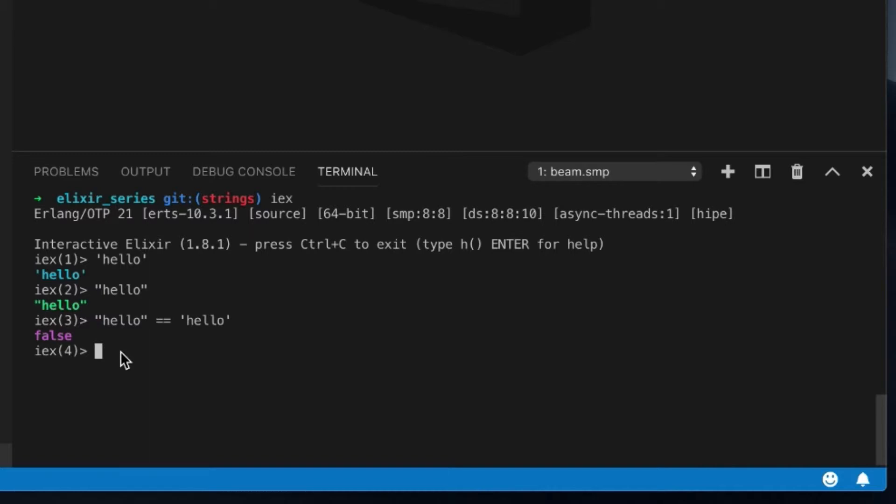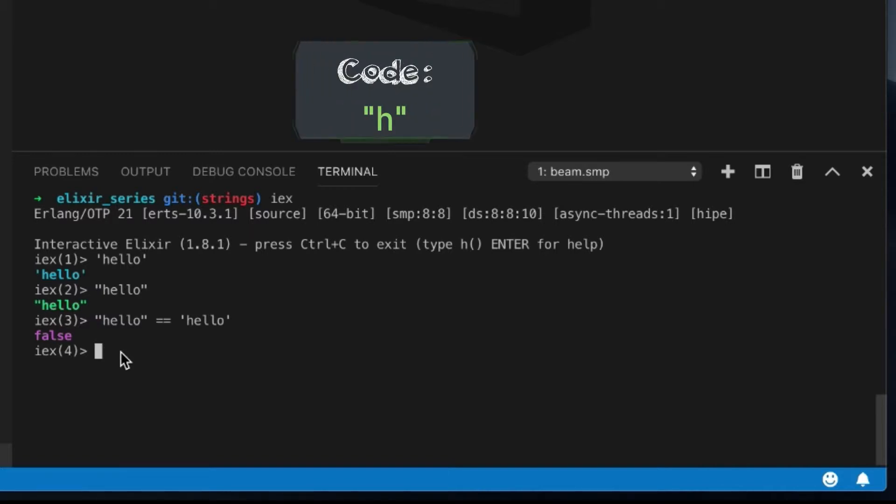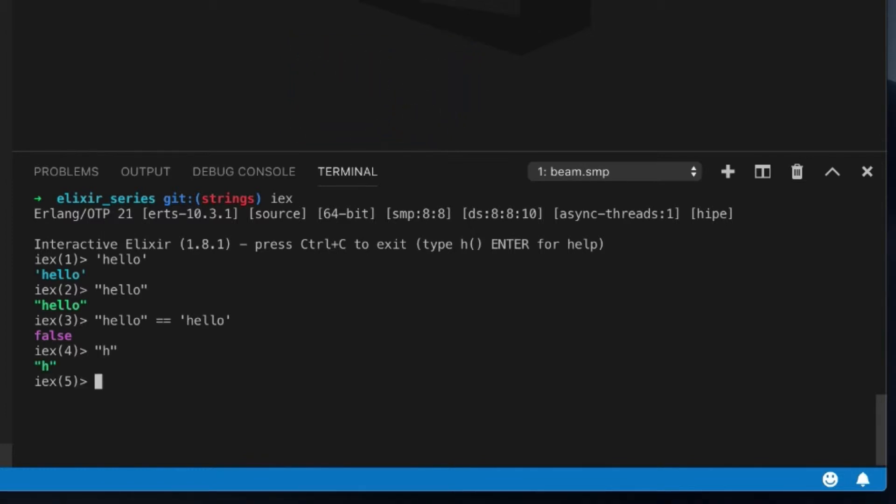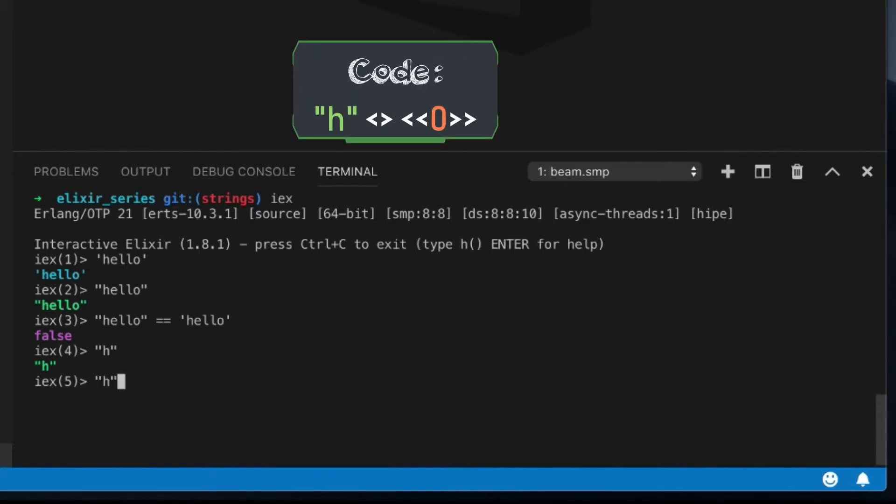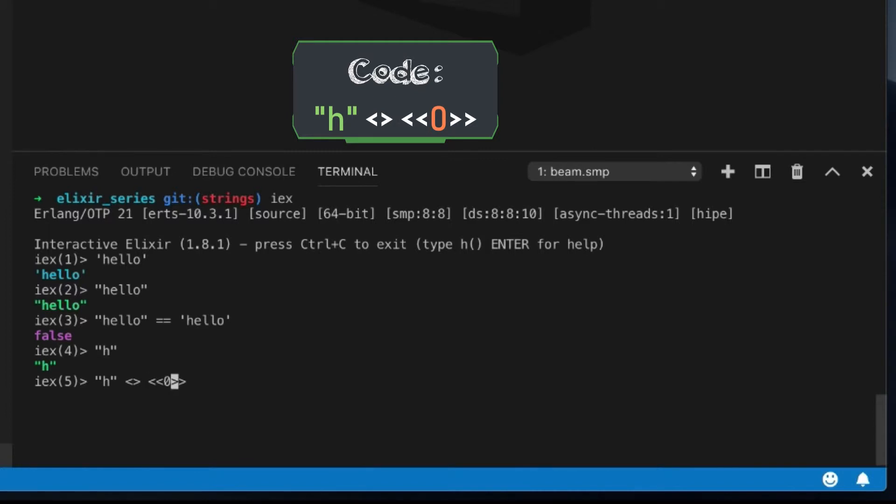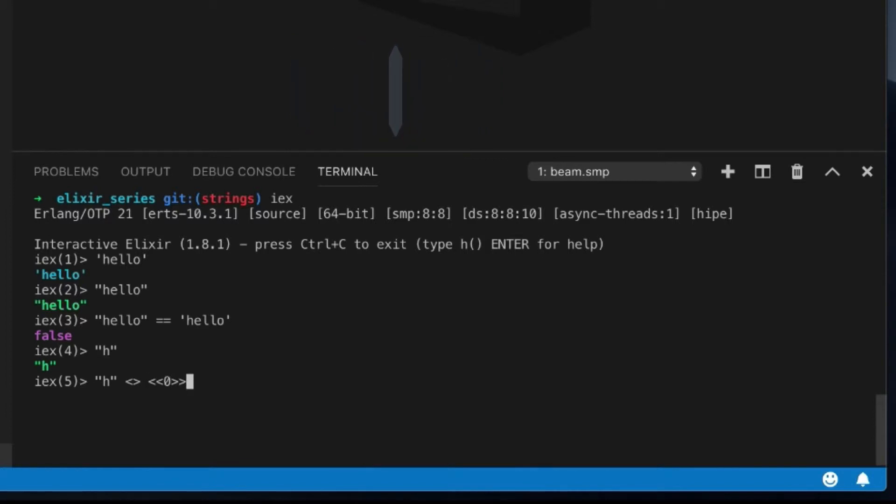And underneath here, what I want to also show you is that the letter H can actually be represented by the number 104 in binary. And the way I can show you that is if you take H and you append, this is the append operator for strings and binaries. And you try to append, this is a binary of zero data. So the binary is two left greater than signs and two right greater than. And you'll see there is a 104 over here.